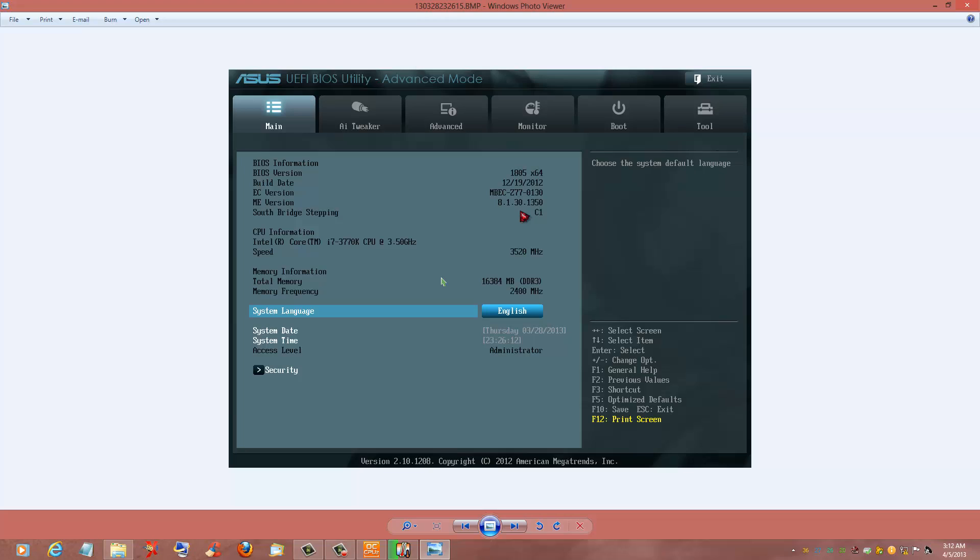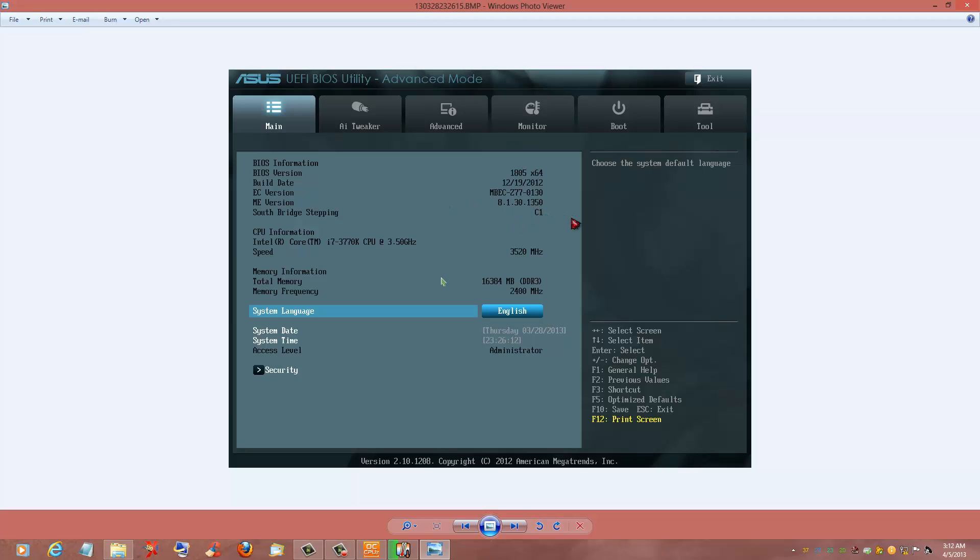It's simple to do. If you go to the P8Z77-V Deluxe forums, you'll find my whole package, everything you need to make a DOS command stick out of a USB stick, and the instructions to type in two or three commands and you can flash it. It's no problem.